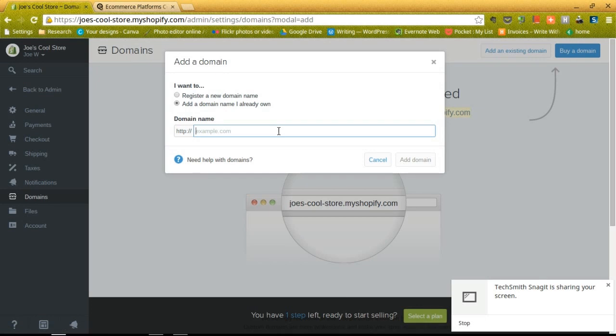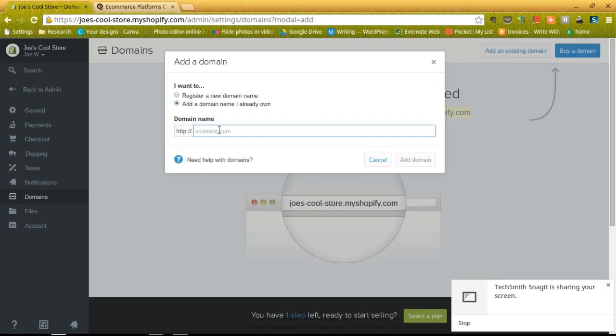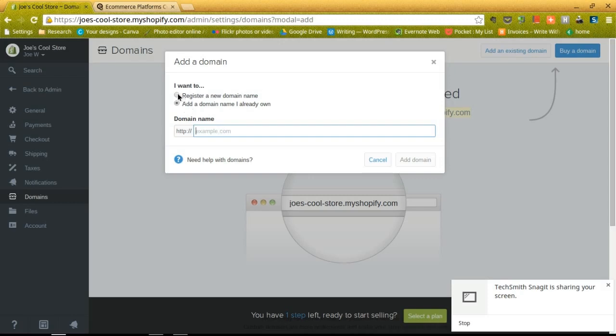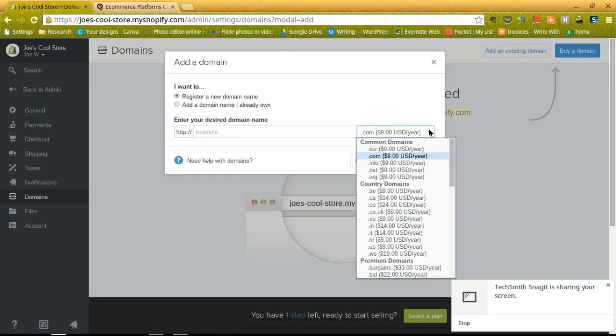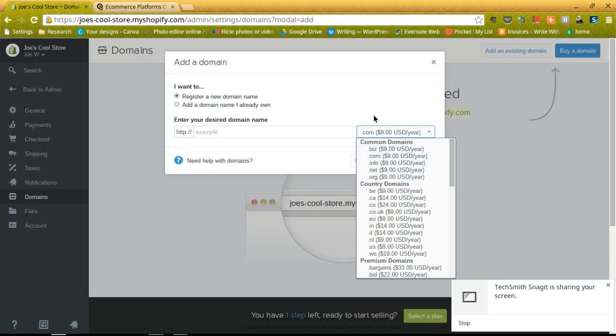Specify whether we want to register a new domain or add a domain I already own. So let's say you bought something from godaddy.com or somewhere else, you can just type it in and transfer it over to Shopify. Or you can register a new domain name and fill it out and select how much you want to pay per year and what type of common domain you want to use. And then you can always check the availability to see if it's actually up and not being used somewhere else.